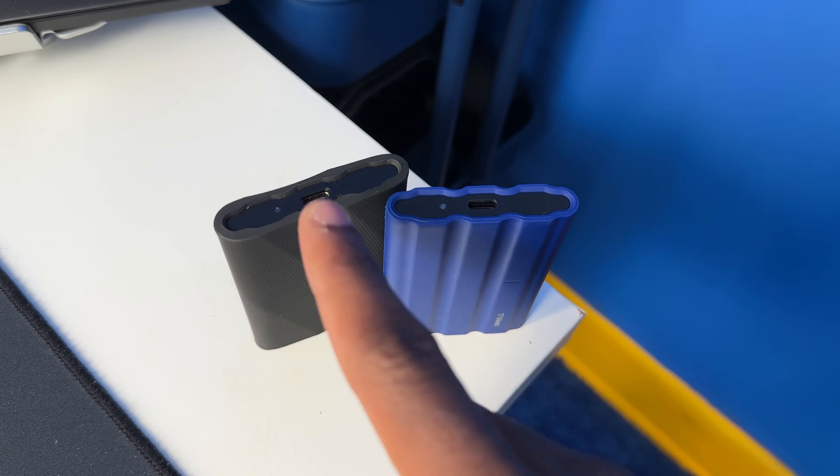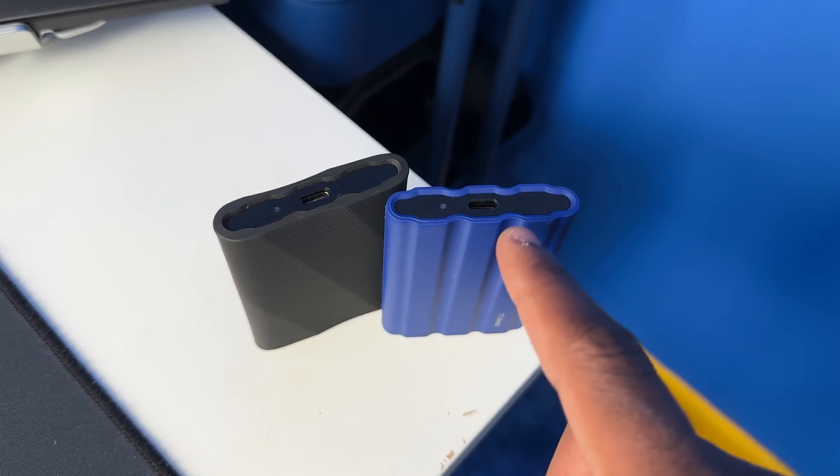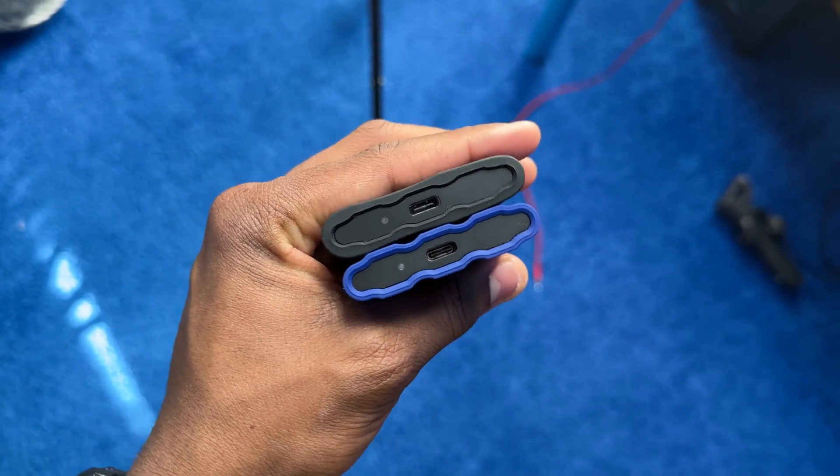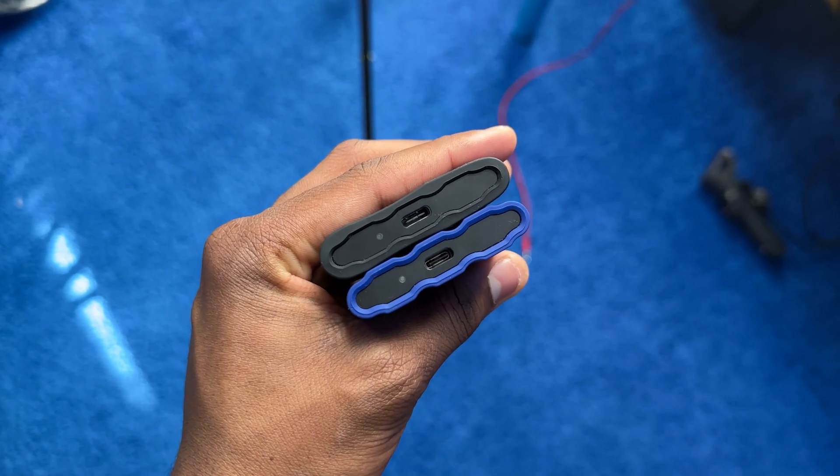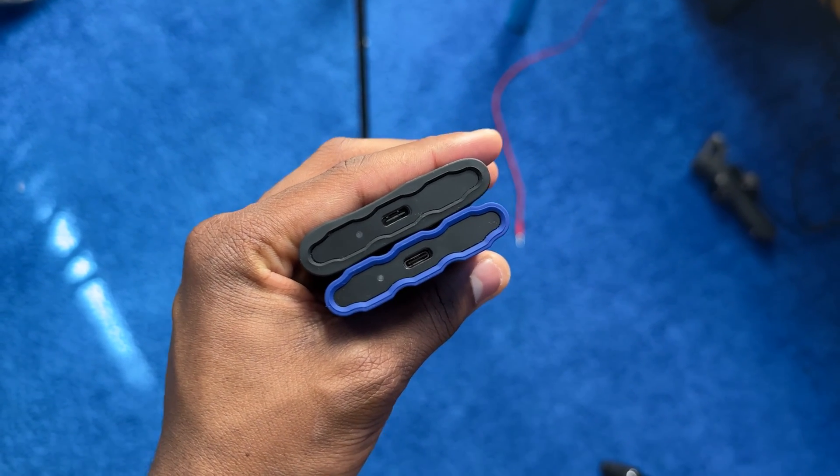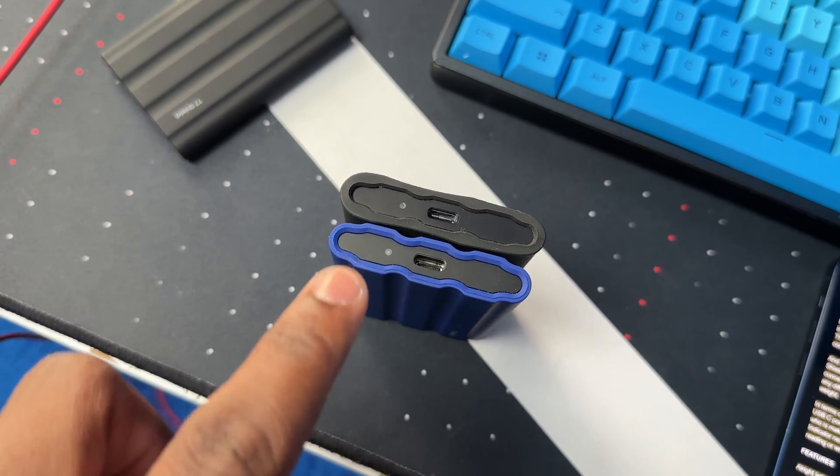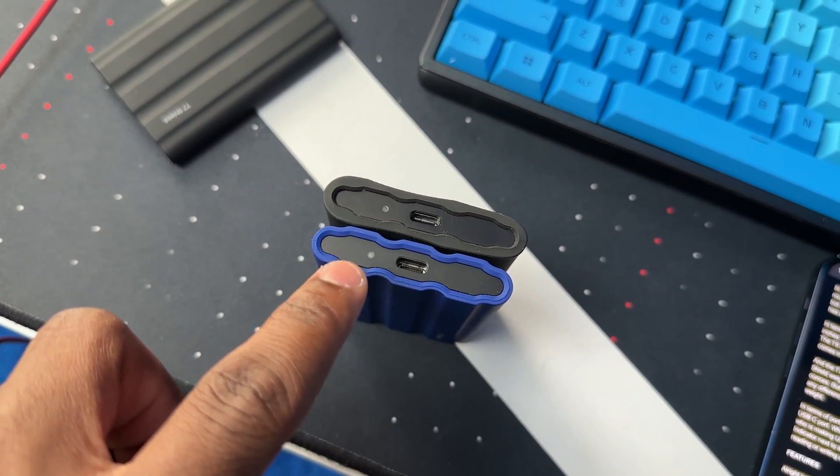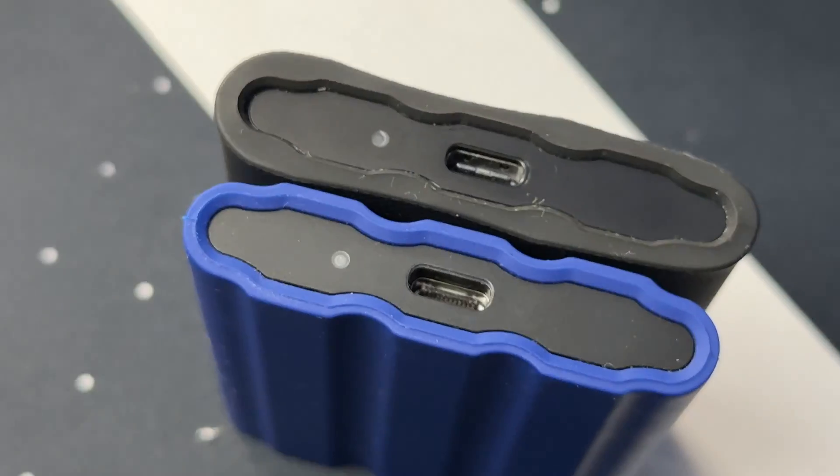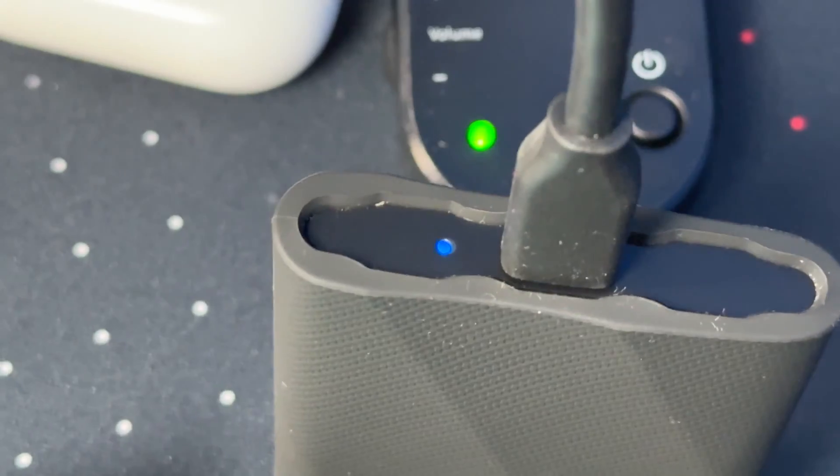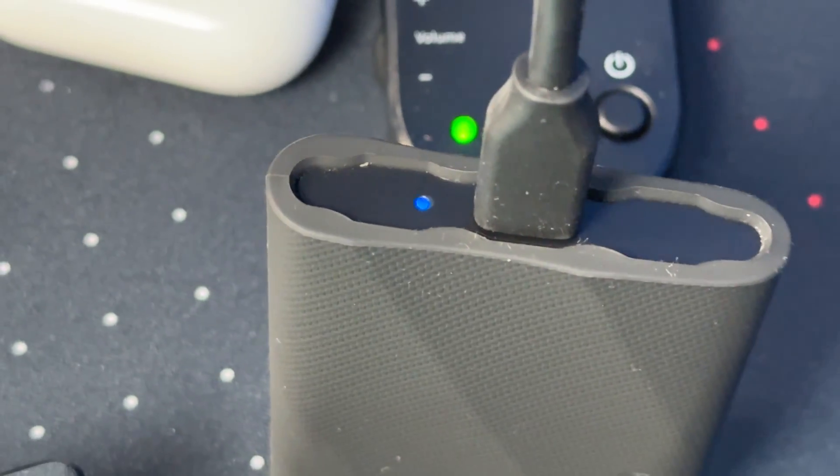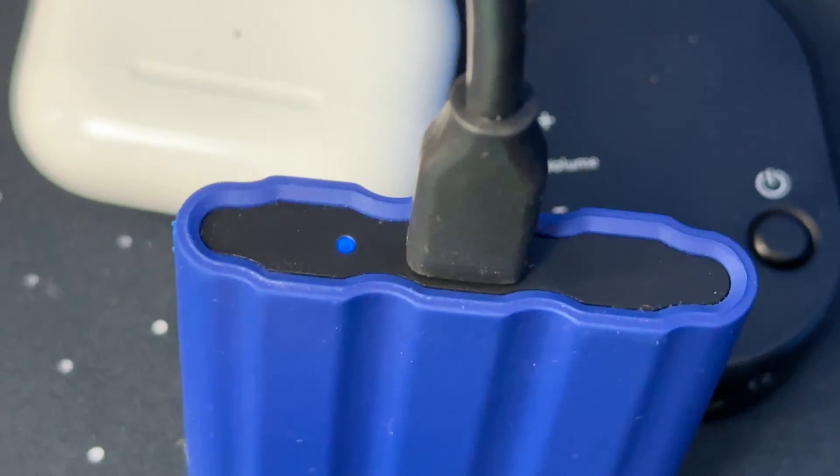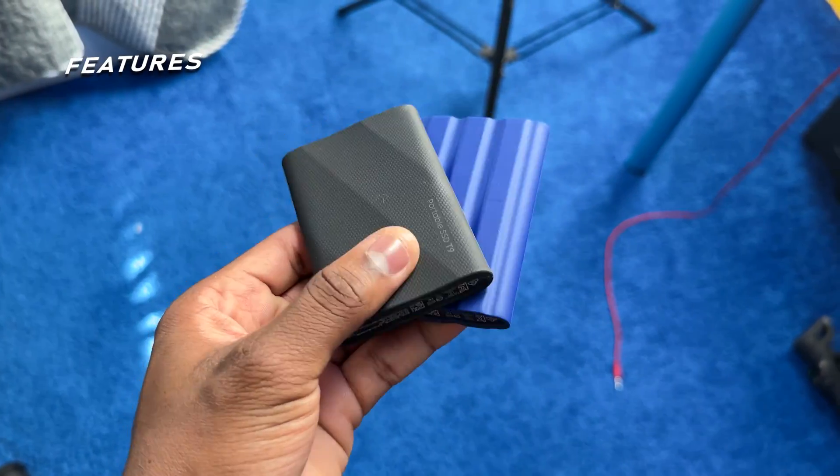Both LEDs also have a blue LED indicator next to the USB-C port which lights up blue whenever it's reading or writing data. All right, let's talk about the features.